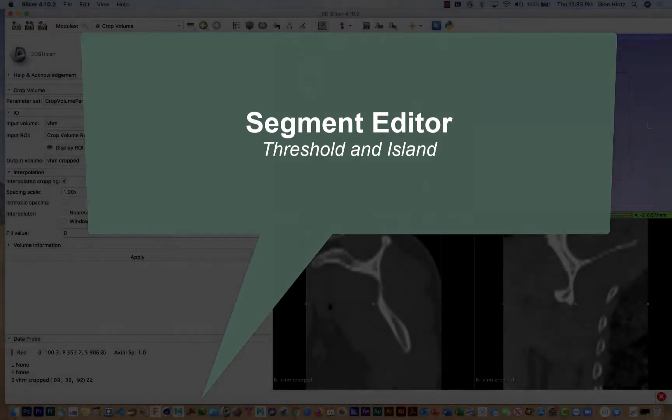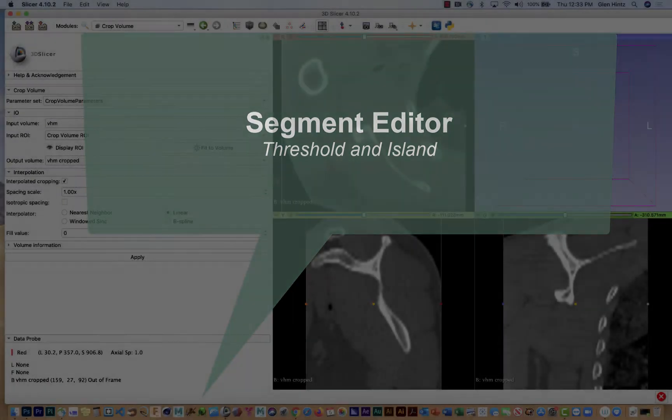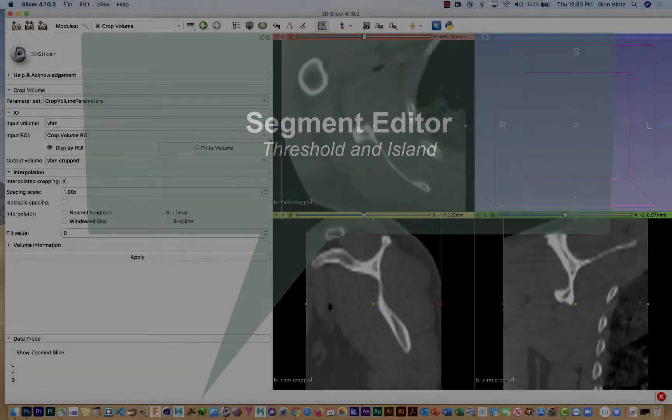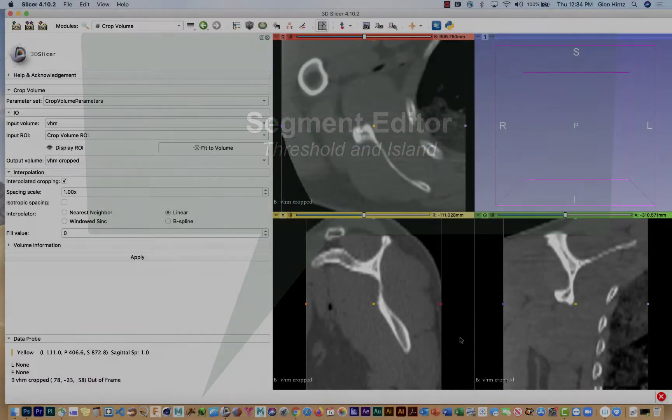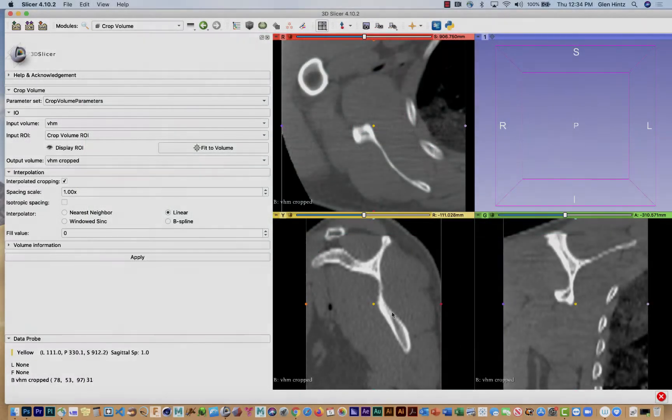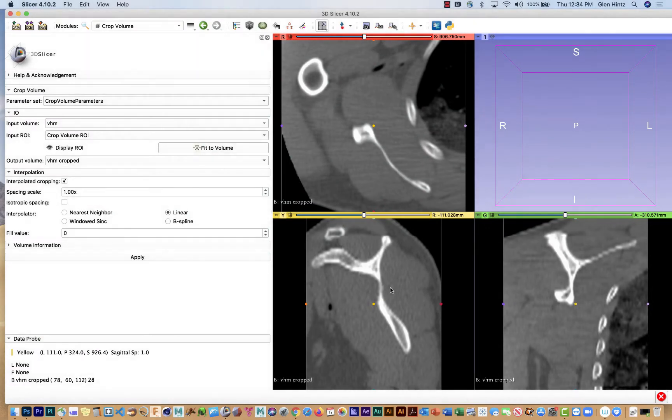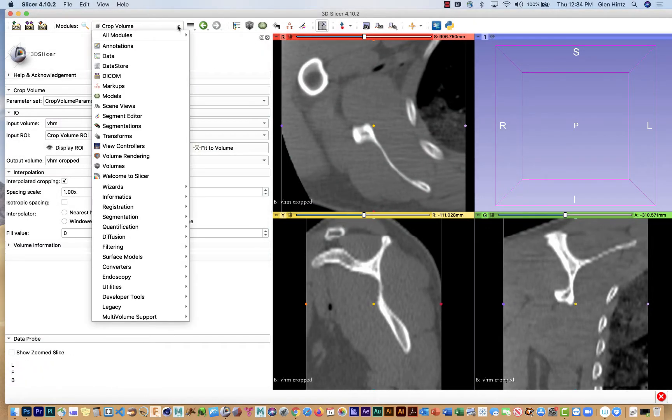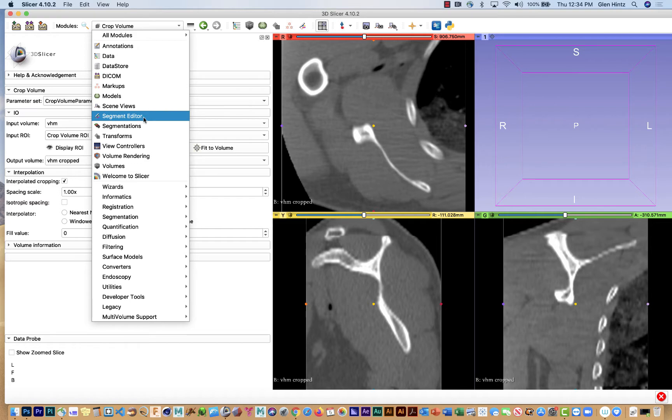Now that I have the volume cropped, my next task is to try to isolate as much as possible just the bone inside this cropped area. To do that I'm going to use segment editor.